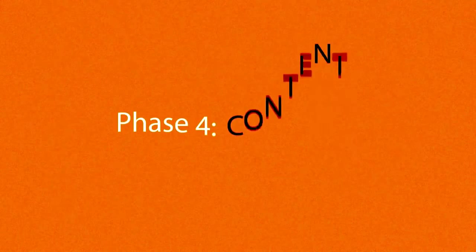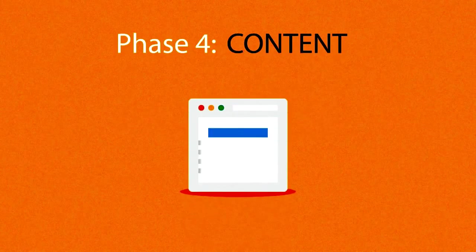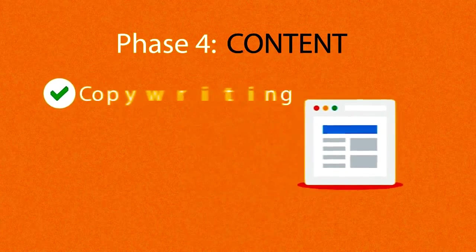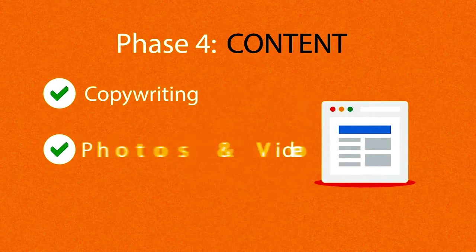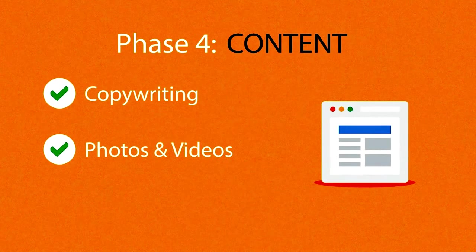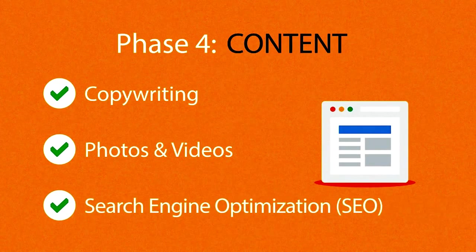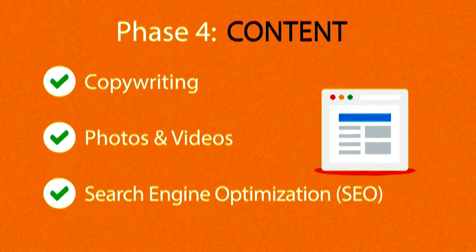Phase 4: Content. A very important part of the process is choosing the right text, photos, or videos, all optimized not only for your visitors but also for search engines.